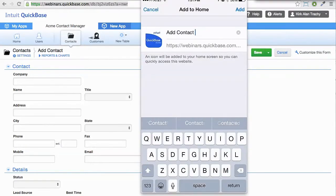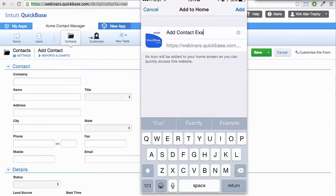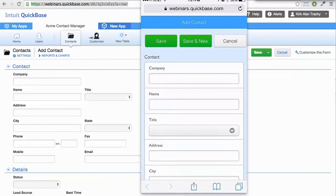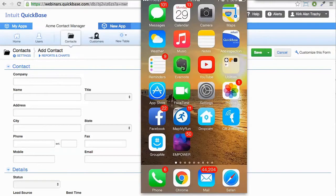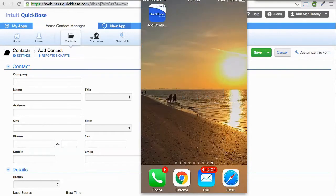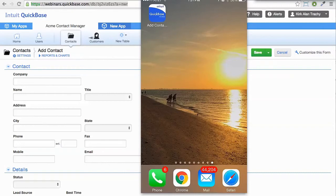And it says, what do you want to call it? And I'll call it example. So I've got add contact example. And in the upper right corner, I'm going to click add. Okay. Now when I move way over onto the side, you'll see I've got this new icon on my desktop. And that's Sanibel Island in the background, by the way.